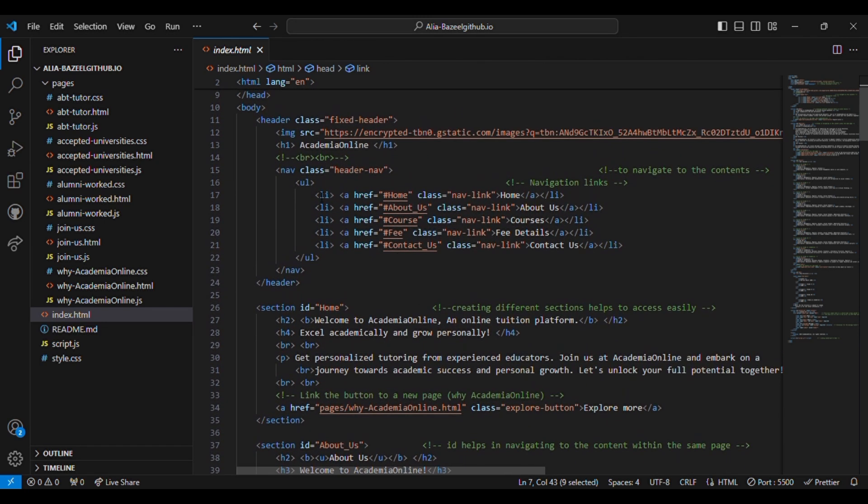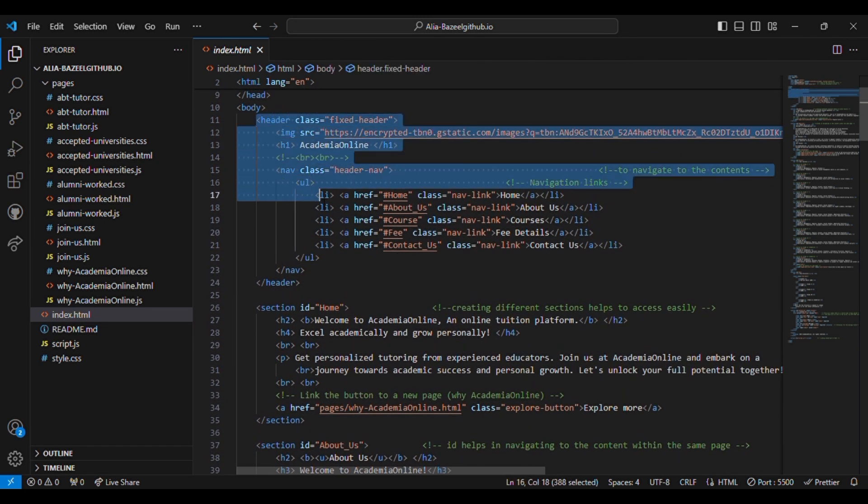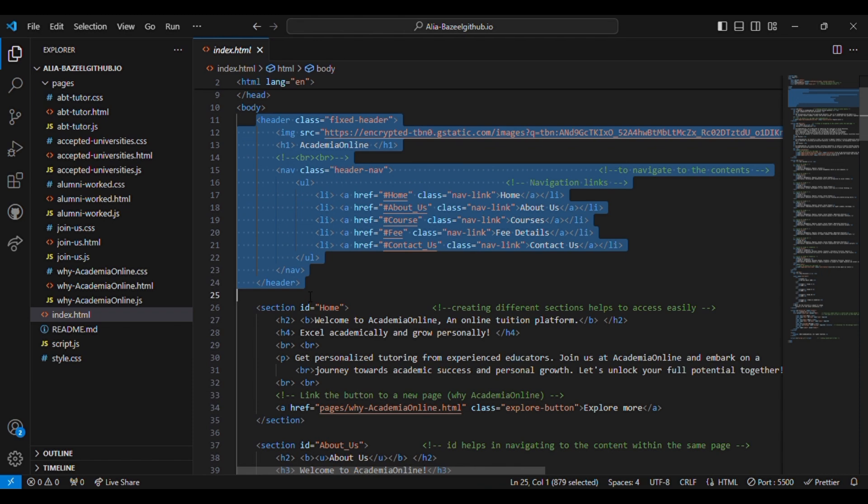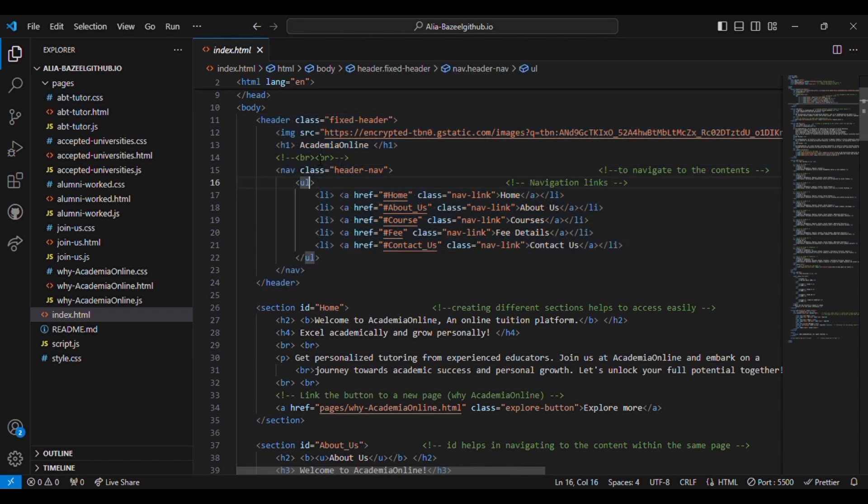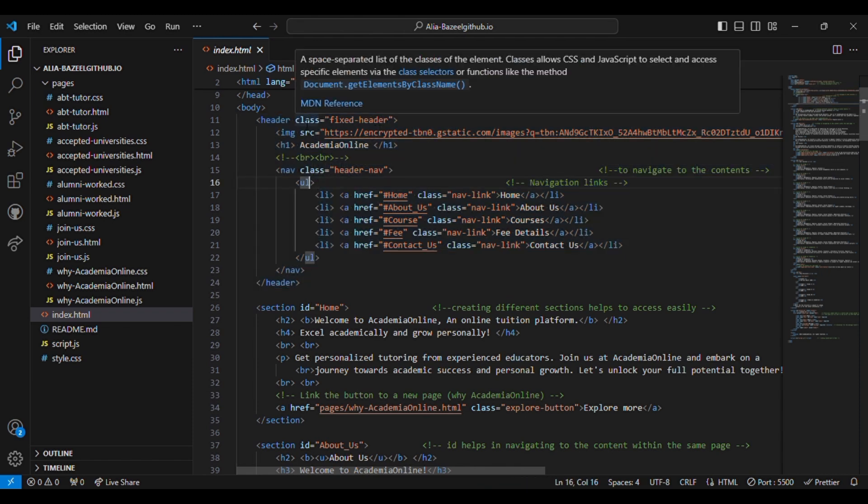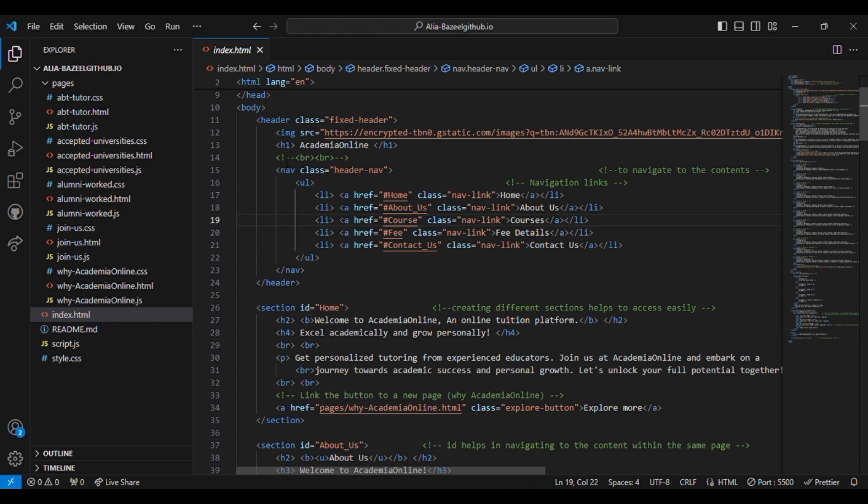After the head tag comes the body tag. Inside the body tag I have given the header. The header contains a logo, the title, and a navigation bar. The class equal to fixed header indicates that the header will stay fixed at the top of the page when it is scrolled.